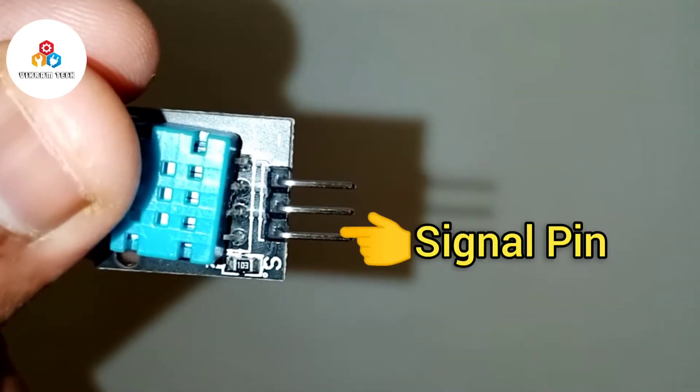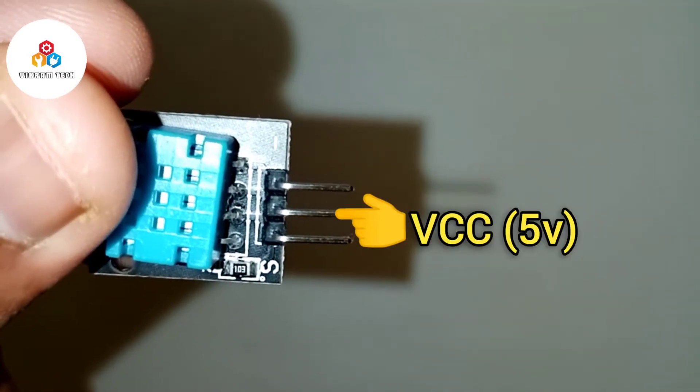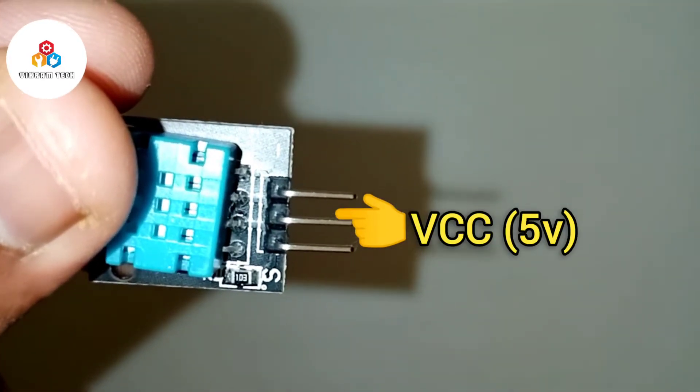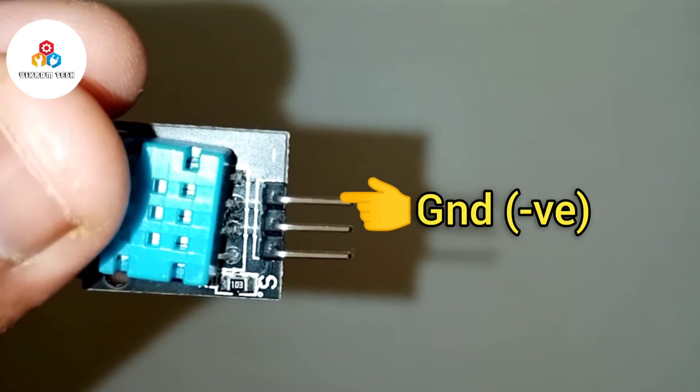This module consists of three pins: the signal pin, the VCC, and the ground pin.